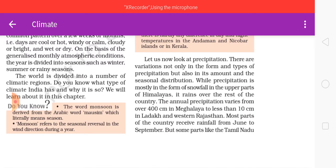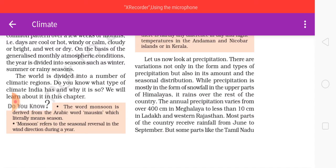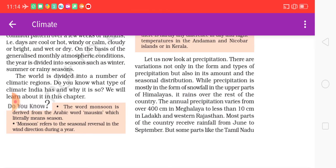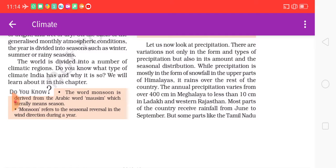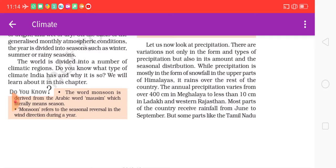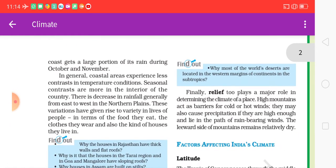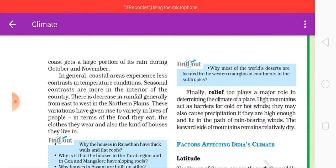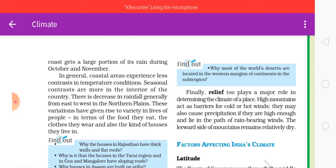There are variations not only in the form and type of precipitation but also in its amount and seasonal distribution. While precipitation is mostly in the form of snowfall in the upper parts of the Himalayas, it rains over the rest of the country. The annual precipitation varies from over 400 centimeters in Meghalaya to less than 10 centimeters in Ladakh and western Rajasthan. Most parts of the country receive rainfall from June to September, but some parts like the Tamil Nadu coast receive a large portion during October and November.